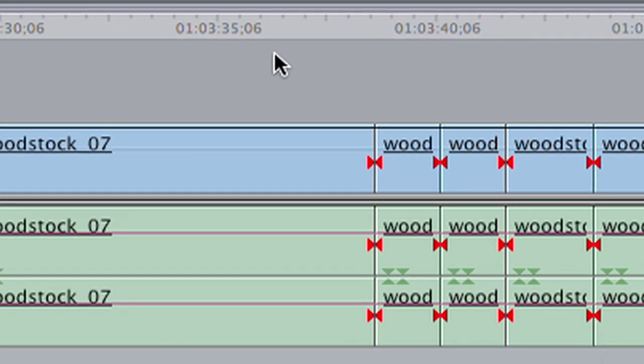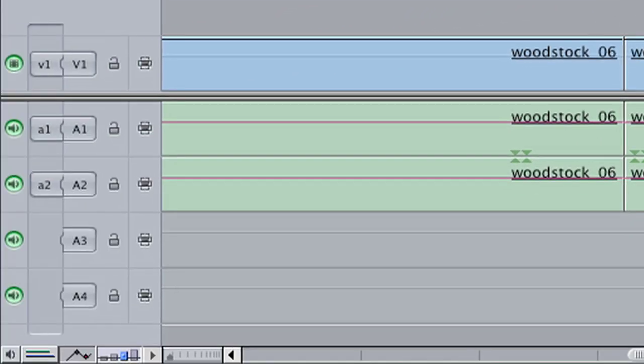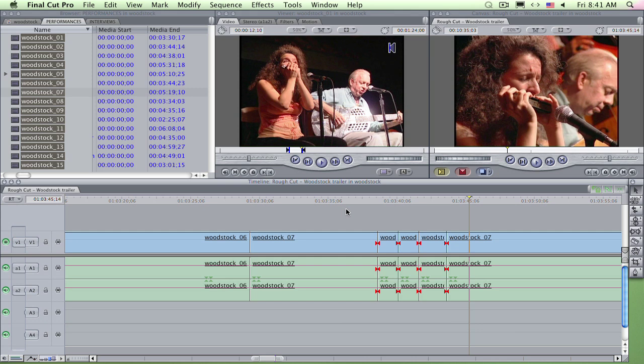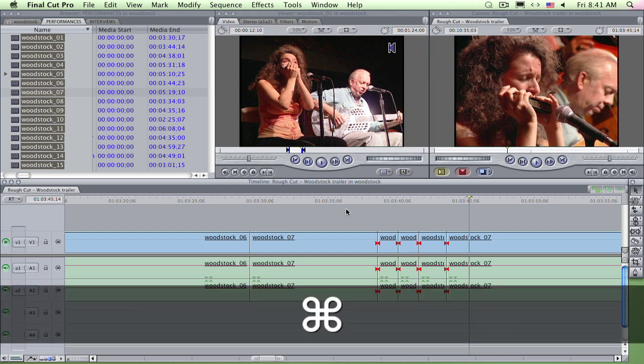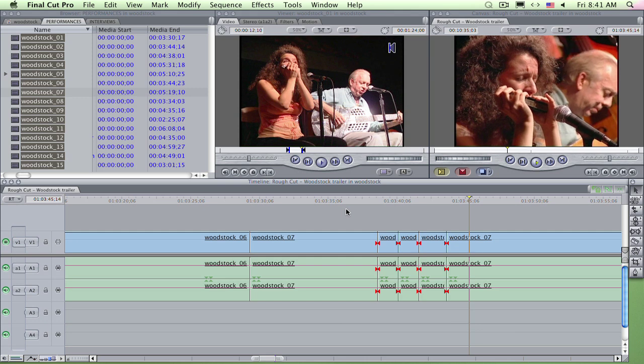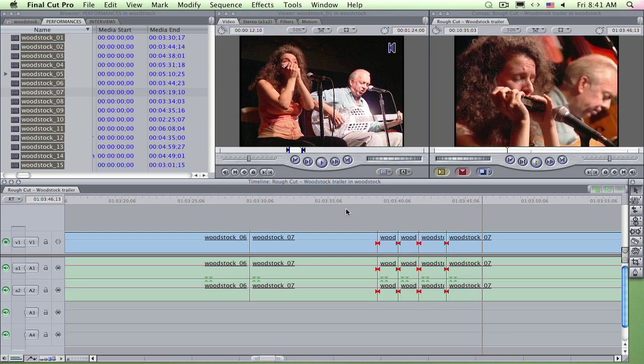You can control which tracks you slice by toggling track auto select buttons, over here. I'm going to disable all video to slice only audio. Command zero on the numeric keypad disables all video. Now control V slices only audio. Handy.